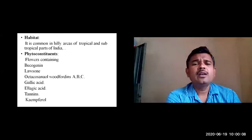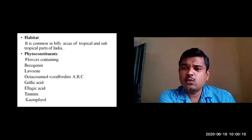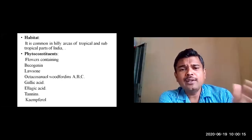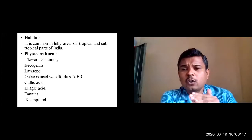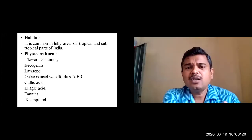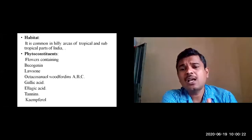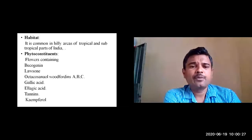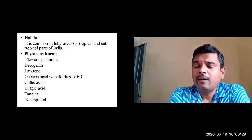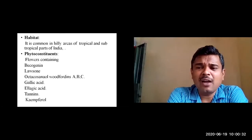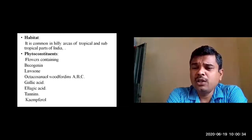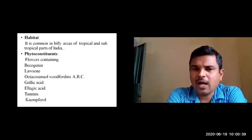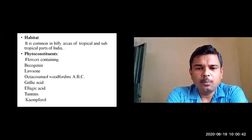Regarding its habitat, the synonym 'Subiksha' denotes the plant is commonly available. It is common in hilly areas of tropical and subtropical parts of India. In hilly areas the plant can be found abundantly. It is also cultivated in gardens because of its attractive flowers.